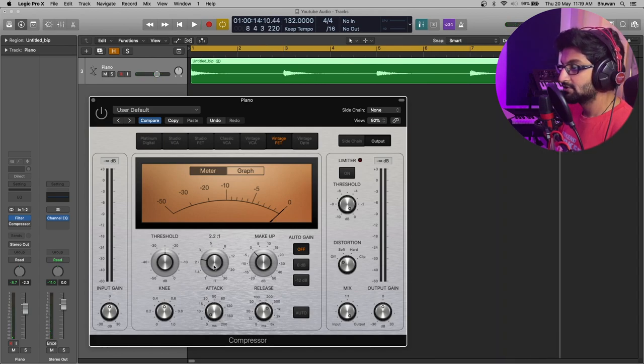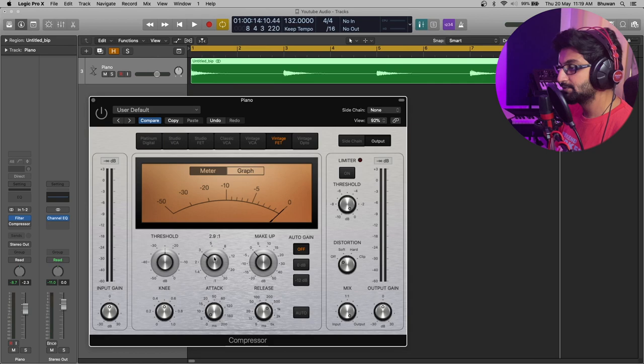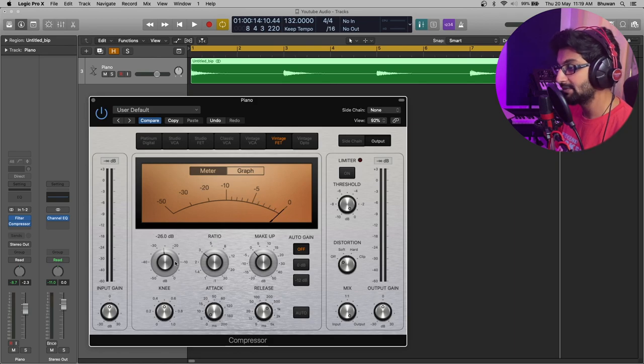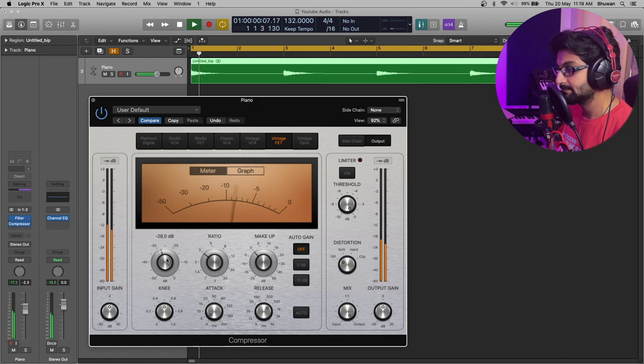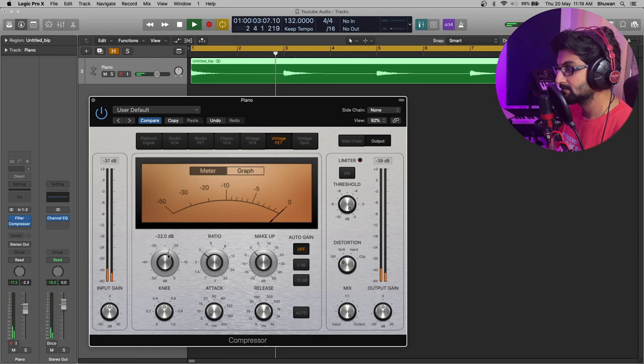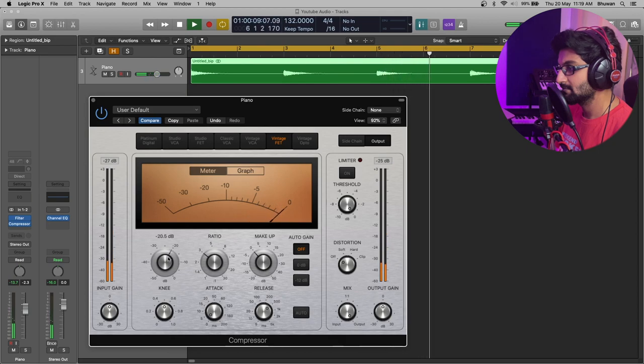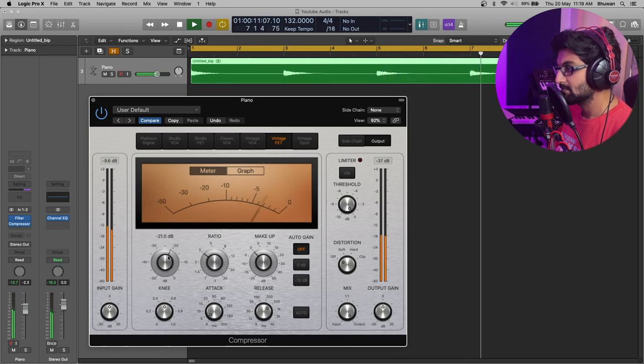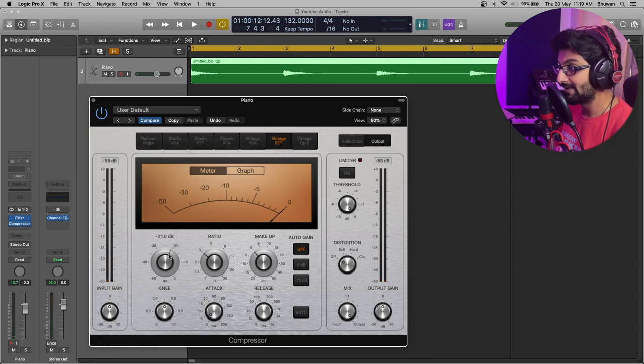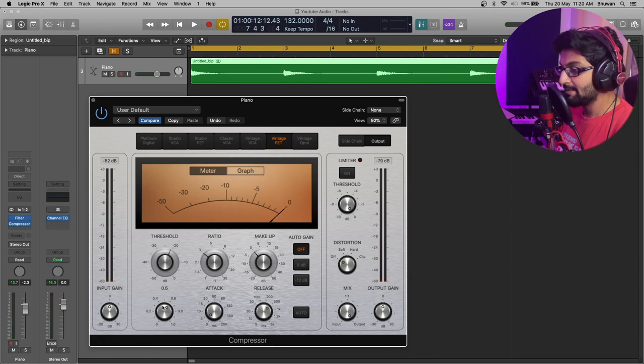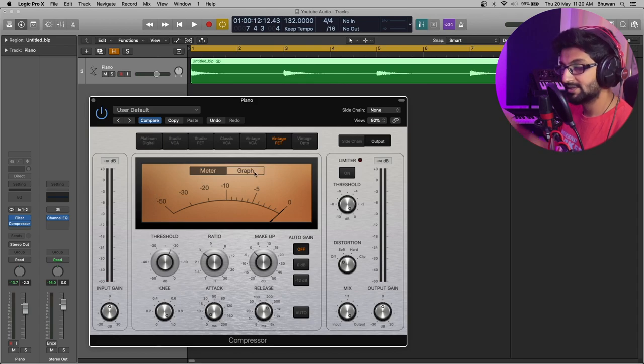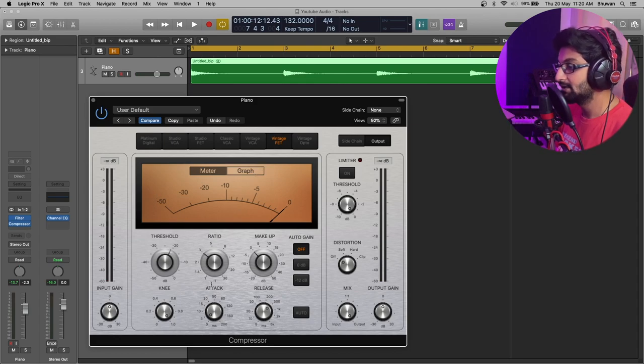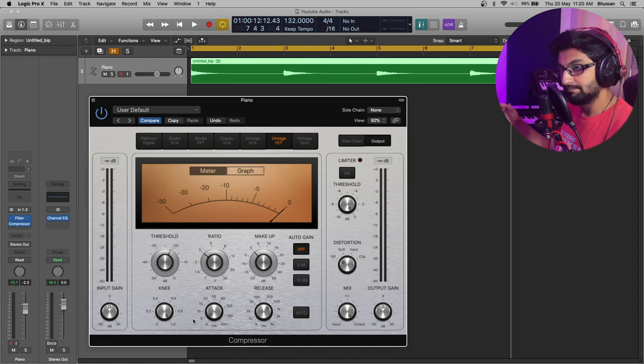Nice. To start off, let's put the ratio at 3 is to 1. And now let's aim at reducing close to about 5 dB in the meter. So, the threshold is minus 21 dB.